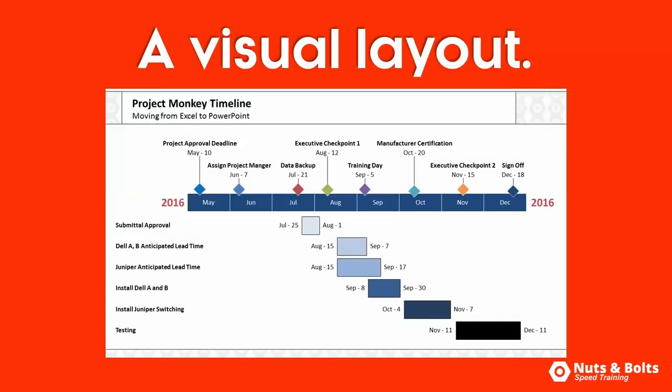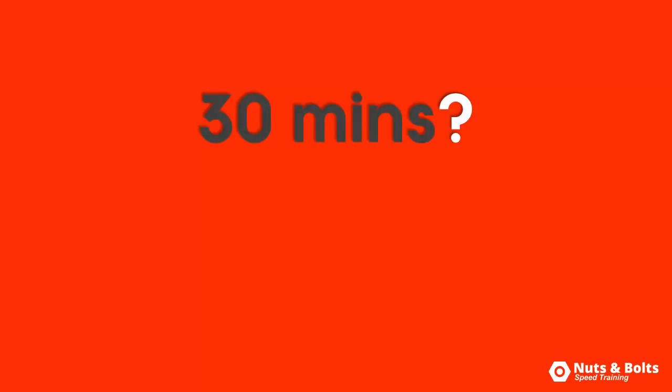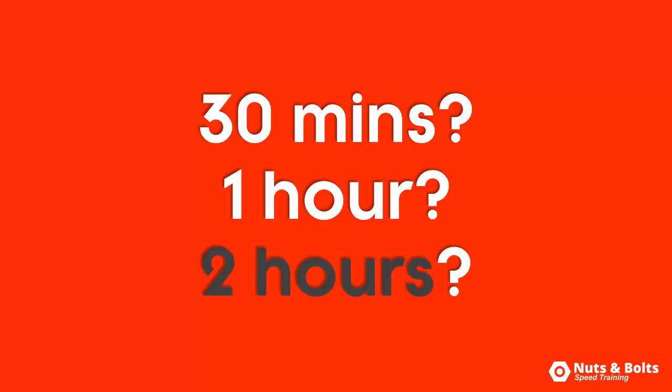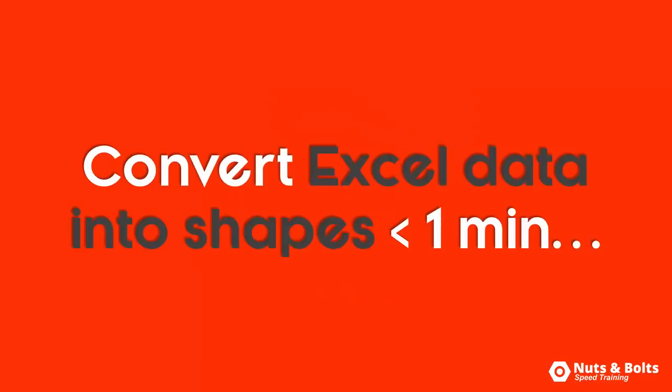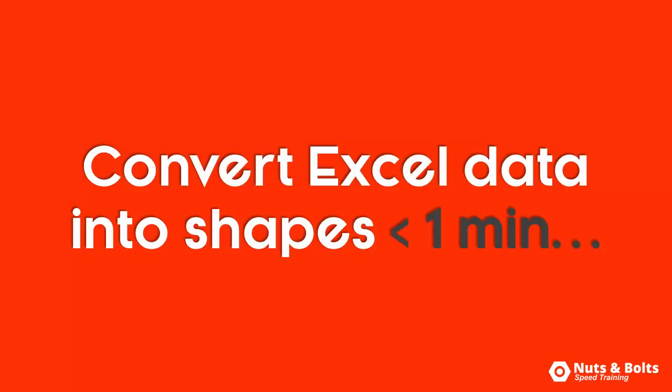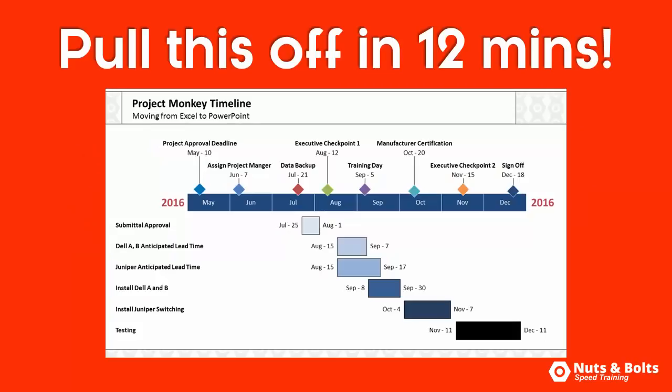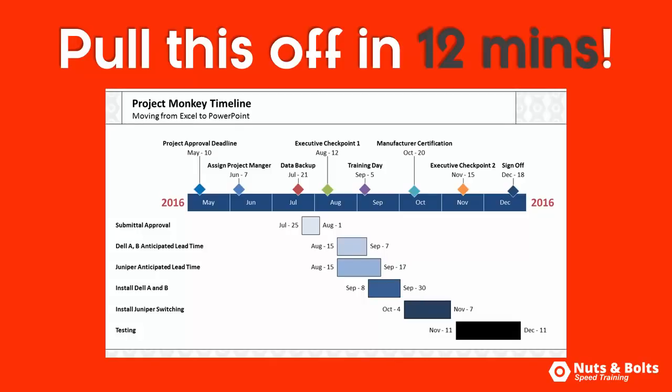Which would normally take you how long to pull off? 30 minutes if you're fast? Maybe an hour, maybe two? Well stick with me and I'll show you how to turn your Excel data into shapes in less than a minute and prove to you that you can pull this whole layout off in just about 12 minutes flat without any special add-ins or software.